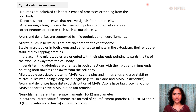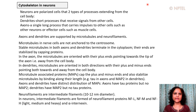Axons and dendrites have a plasma membrane and a small amount of cytoplasm, and a lot of transport also goes on inside these processes. Microtubules in nerve cells are different in that they are not anchored to the centrosome. Stable microtubules in both the axons and the dendrites terminate in the cytoplasm, and their ends are stabilized by capping proteins.